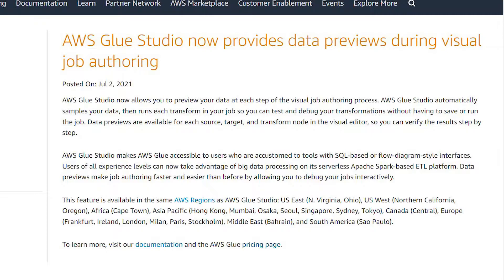I personally find this feature extremely useful because it gives you the ability to inspect your data at various points in your Glue Studio job without having to run the entire Glue job. This allows you to reduce the development time of your Glue job as you're able to identify any issue before deploying your Glue job to production.